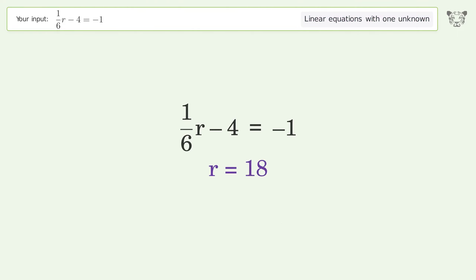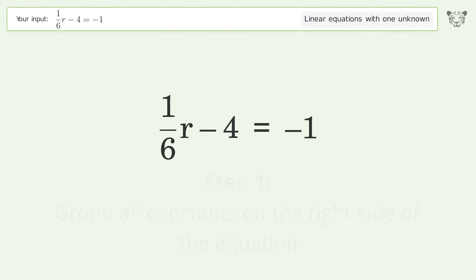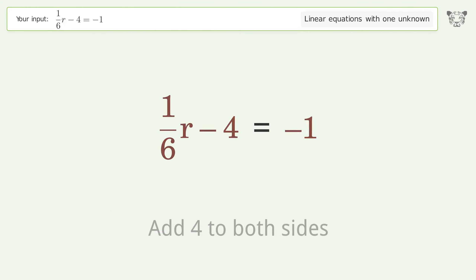You asked Tiger to solve this. It deals with linear equations with one unknown. The final result is R equals 18. Let's solve it step by step.